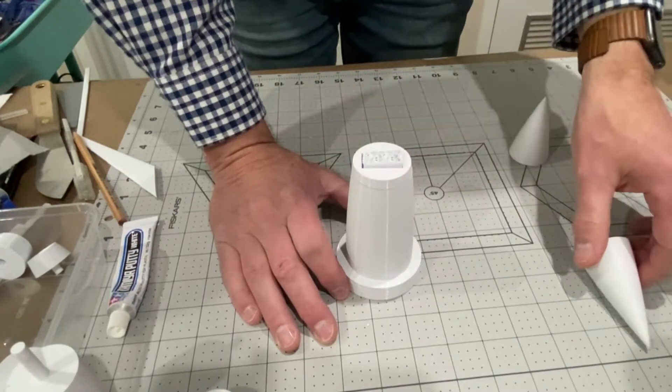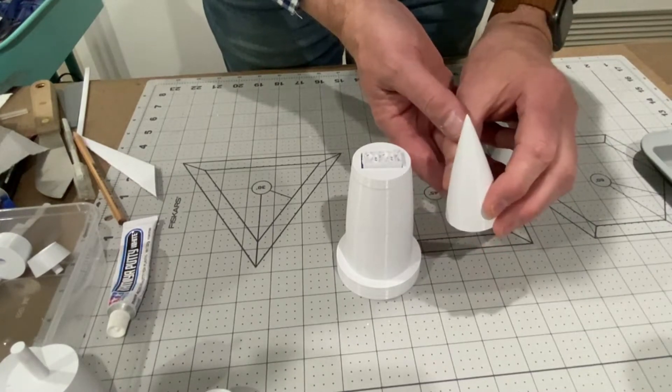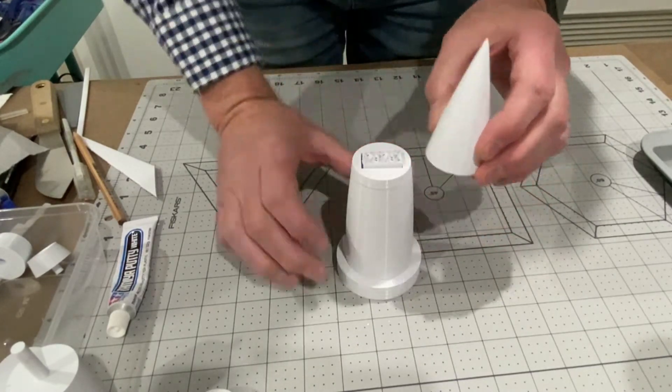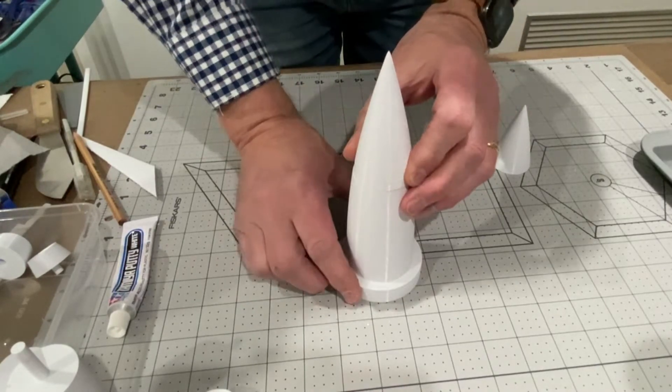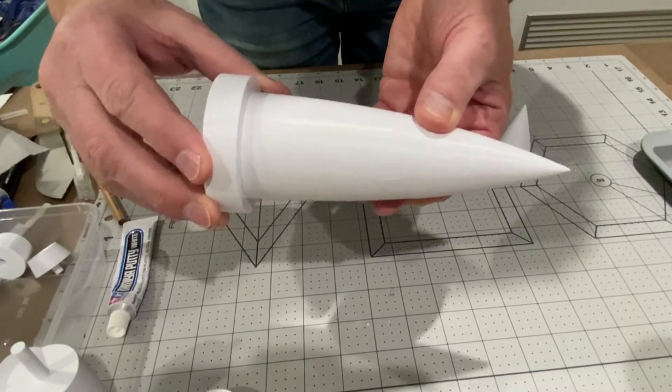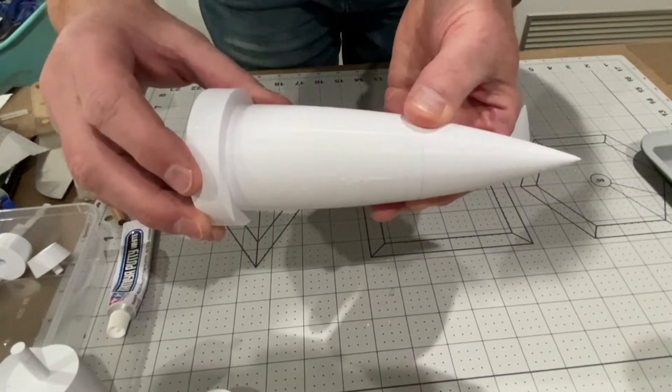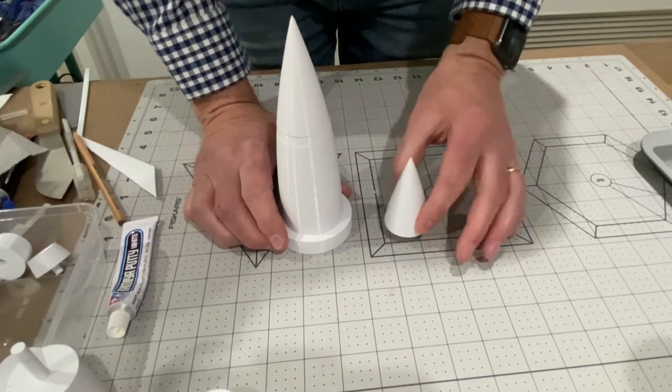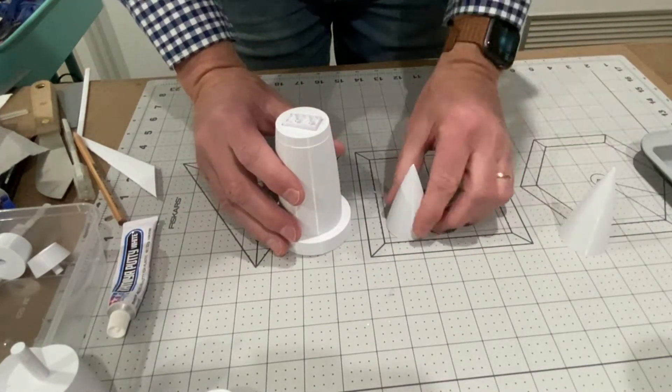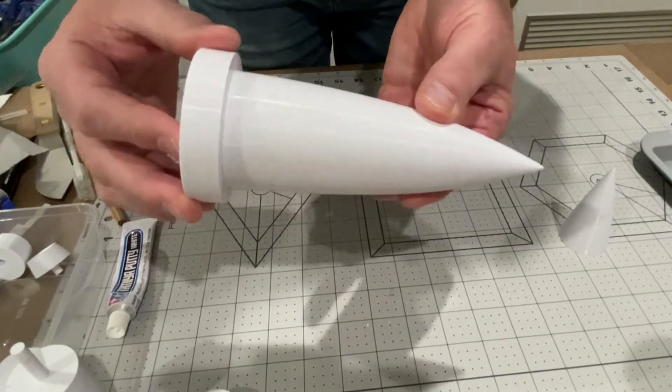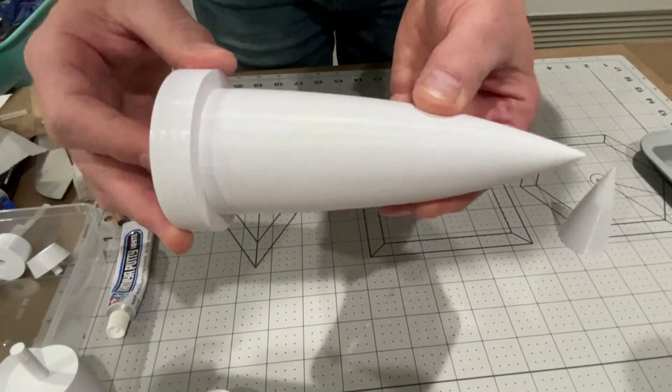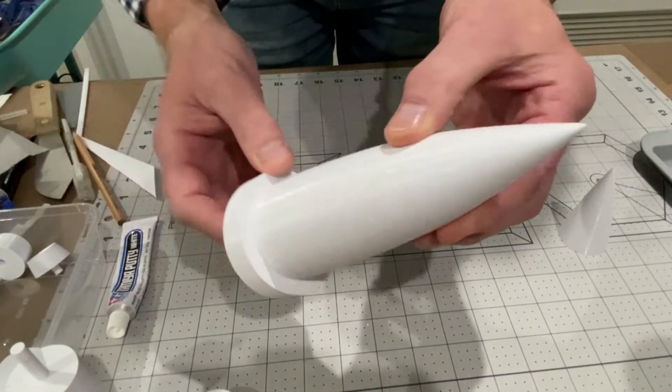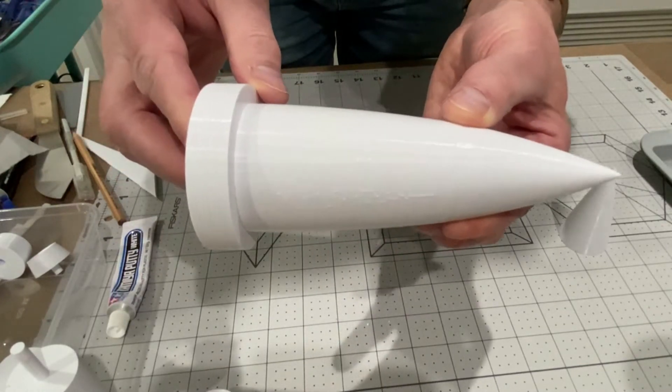Now this is the nose cone that actually came with the 3D printed files and I printed it out and it looks too long and pointed to me, so I shortened it on the printer. I'm going to use this one instead and that seems a lot more realistic profile according to the pictures and plans that I've been able to look at. So that is going to be the top of the rocket.